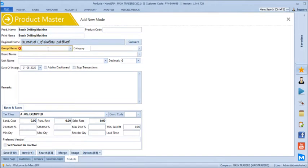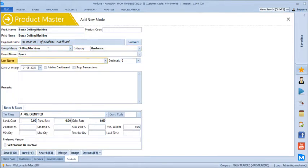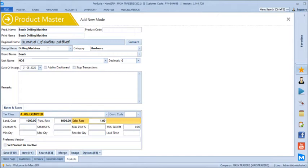We can just group them under drilling machines, group under hardware, and the brand is Boss. We are selling in numbers, and we can have the landing cost at 1,000 rupees and selling rate as 1,250. We can quickly save this product.